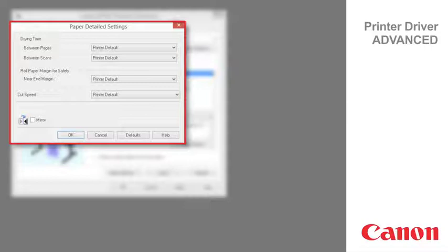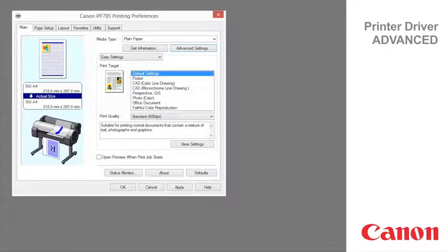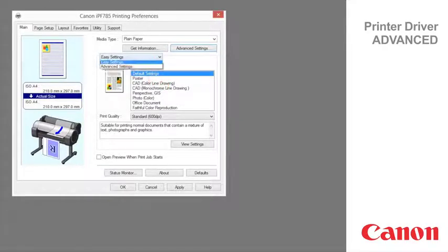The first three options are available from the front panel of the printer as well. To display the print target advanced settings click on easy settings and drop down to advanced settings.